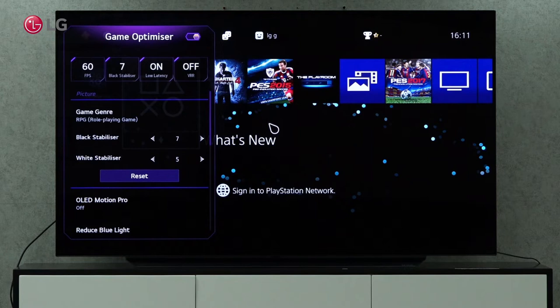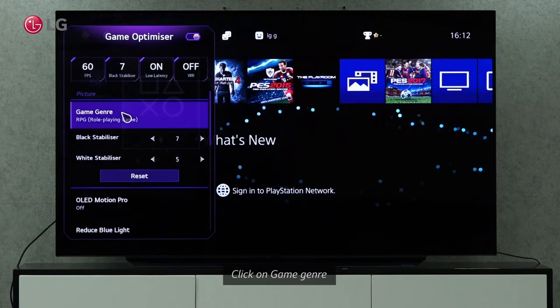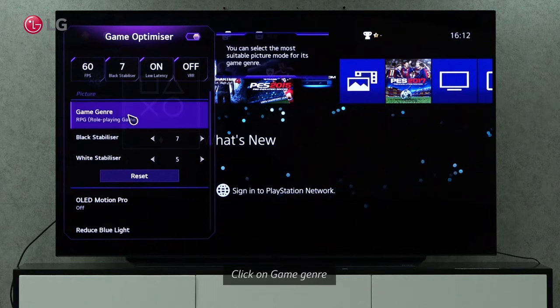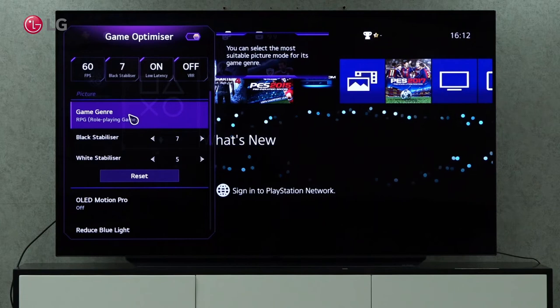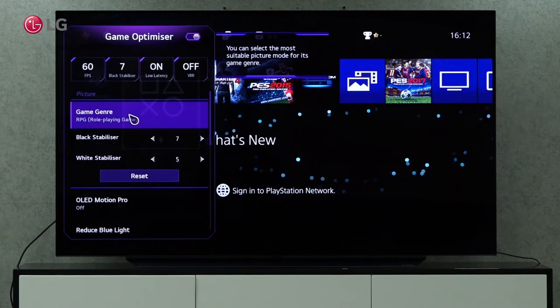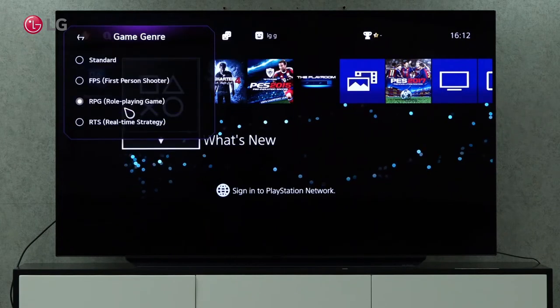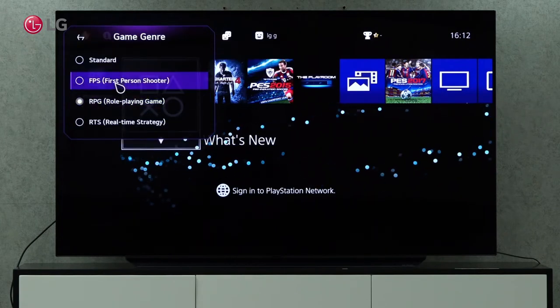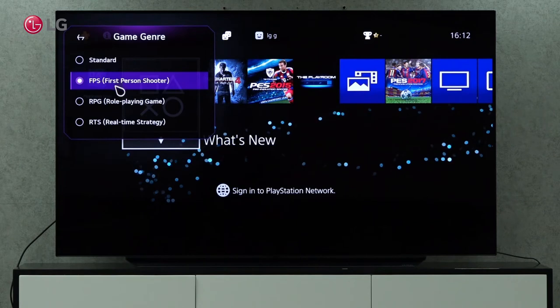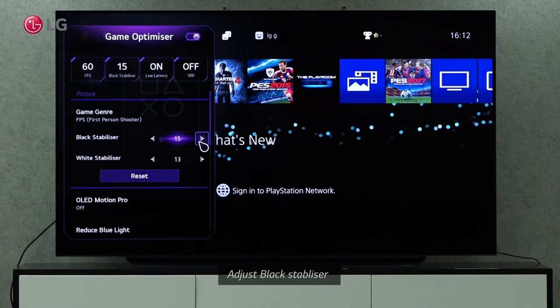At the top bar, you can enable and disable the Game Optimizer. Using the Game Genre setting, we can select the most appropriate picture mode for the game genre. Depending on the game genre, you can choose the appropriate picture mode.